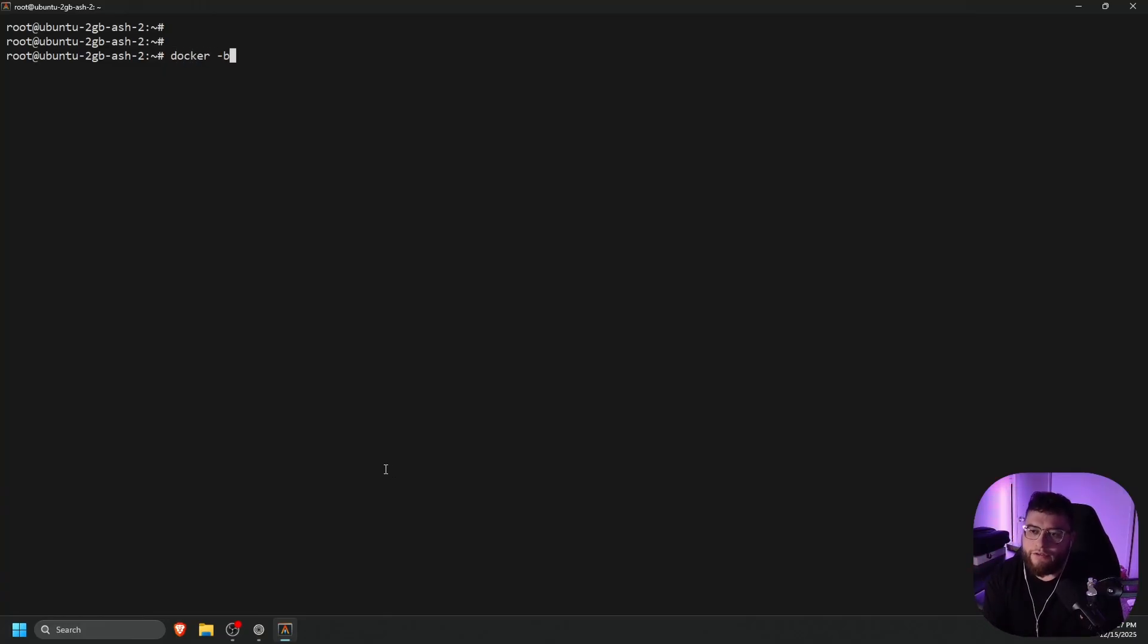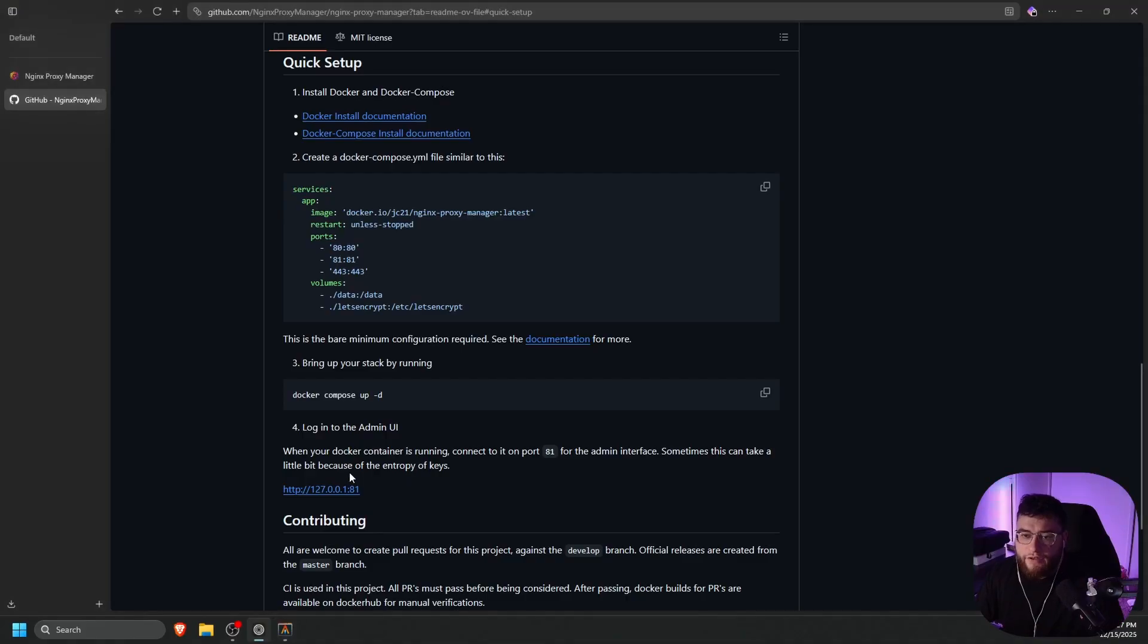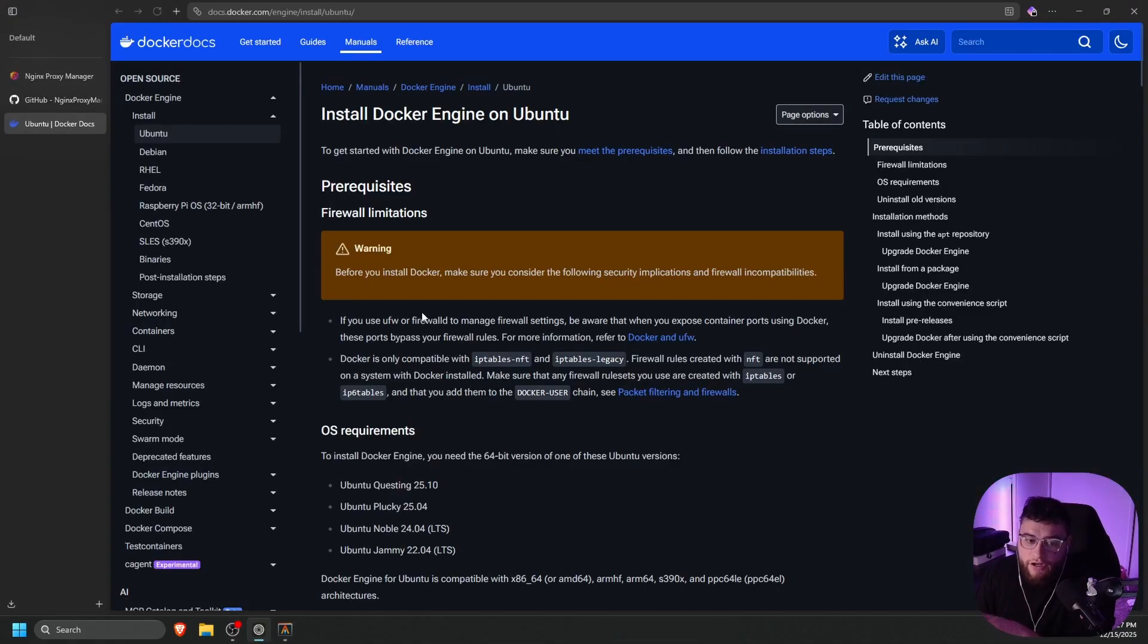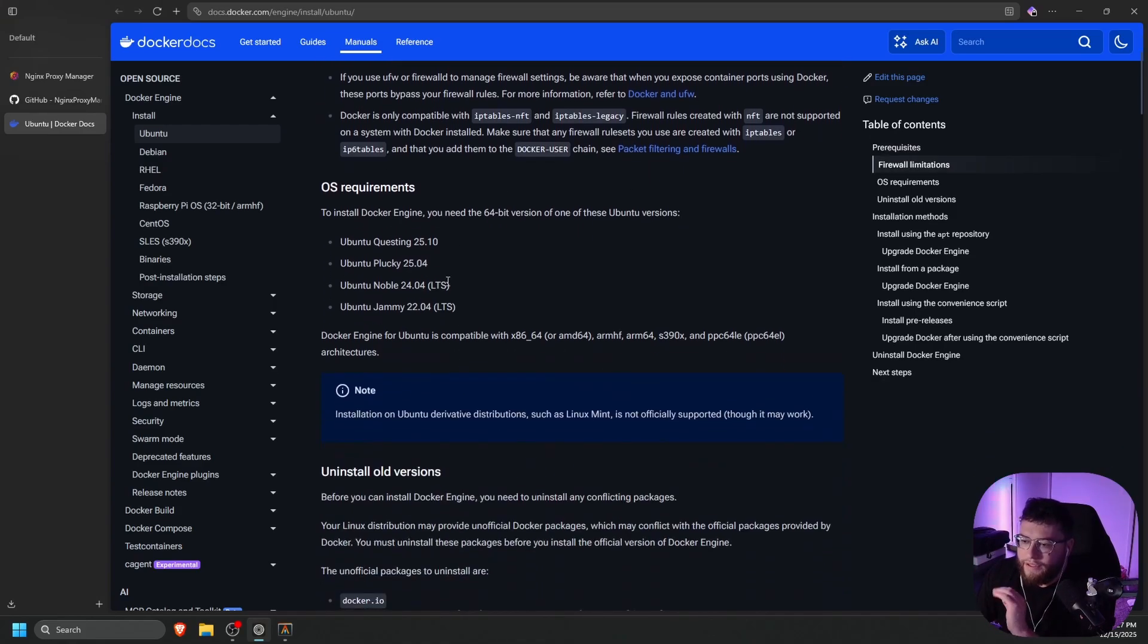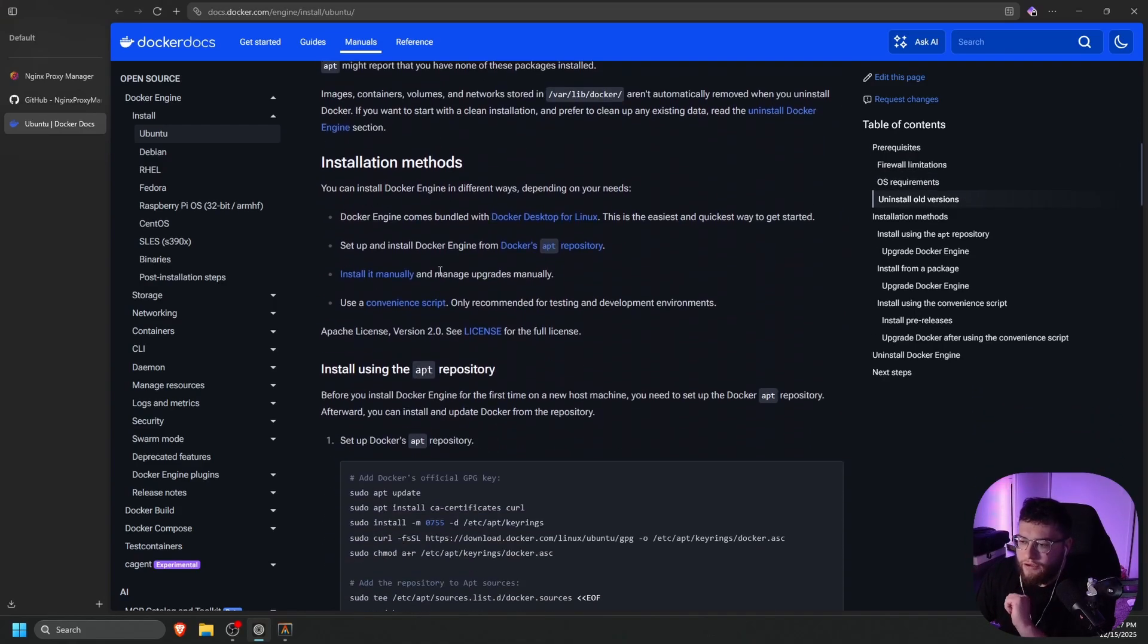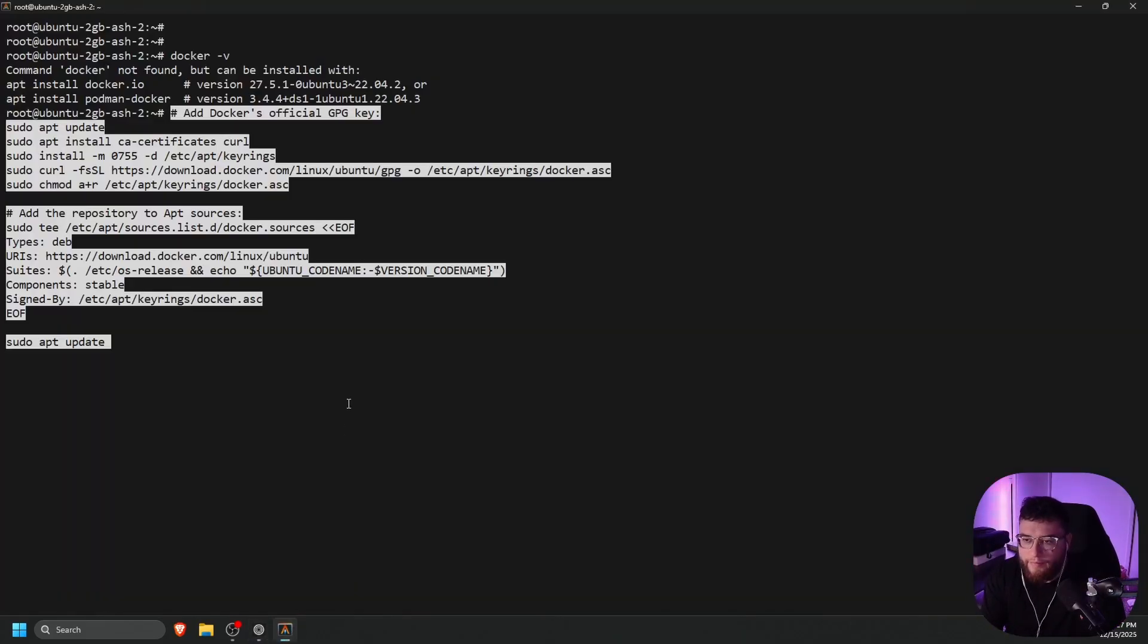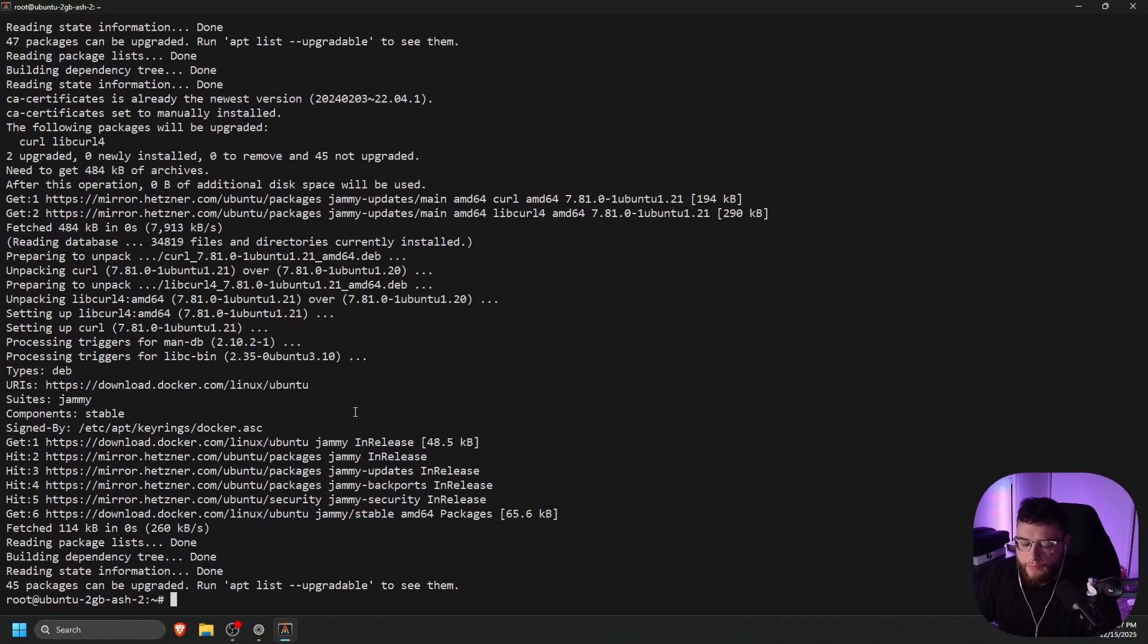So if we do Docker-V, as you can see, we do not have it. Let's go to our browser and go to the official Docker site to install Docker Engine for Ubuntu. Links, again, all in the description below. We're going to make this as easy as possible for you guys. So go ahead and scroll down until you see installing Docker's repository or setting up Docker's repository. So let's copy that, paste, and let's just wait for that to finish.